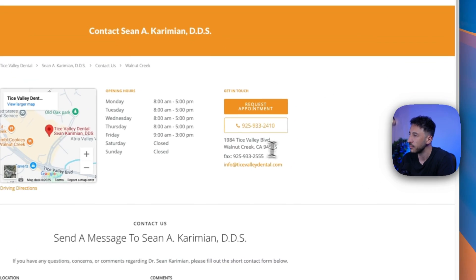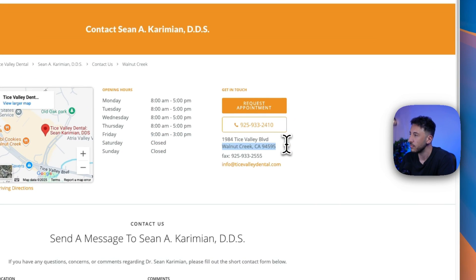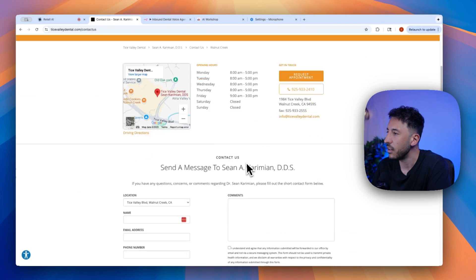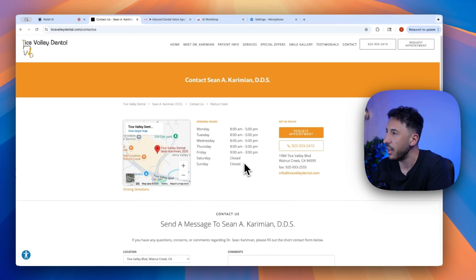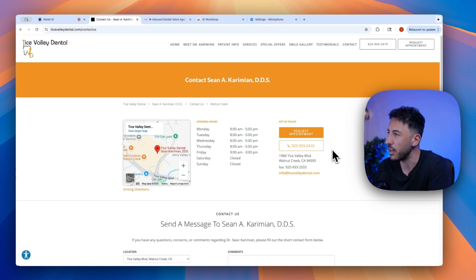We are located at 1984 Tice Valley Boulevard, Walnut Creek, California, 94595. Is there anything else I can help you with today? Yeah, also, what's your phone number again? Just in case I get, what's the phone number there to get in contact with you guys?